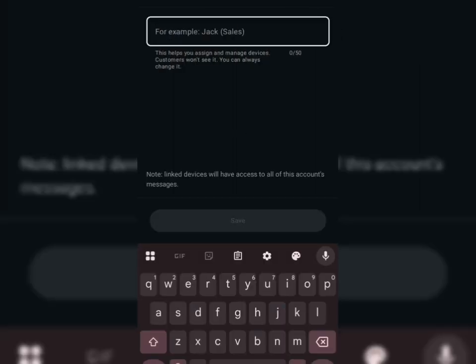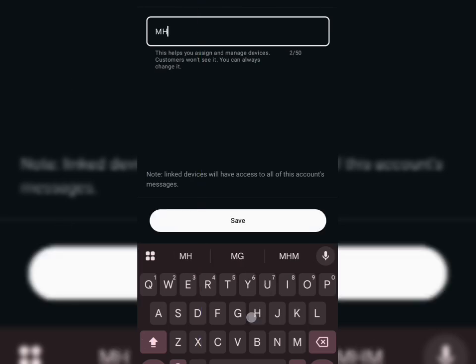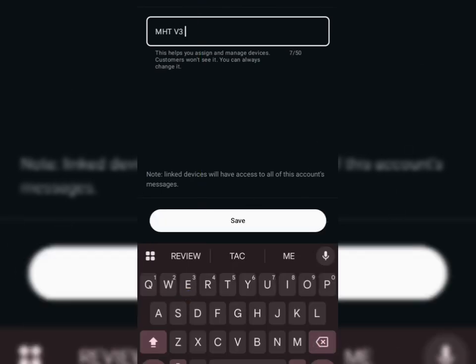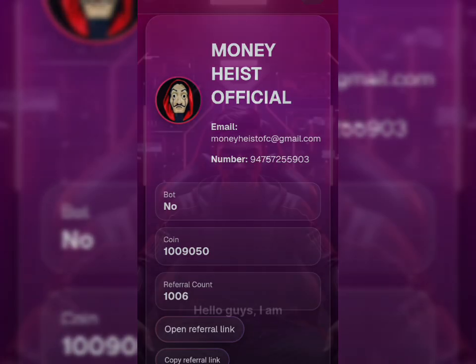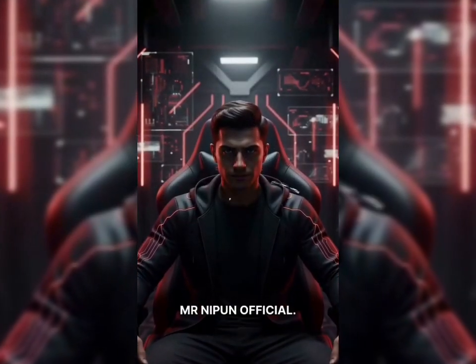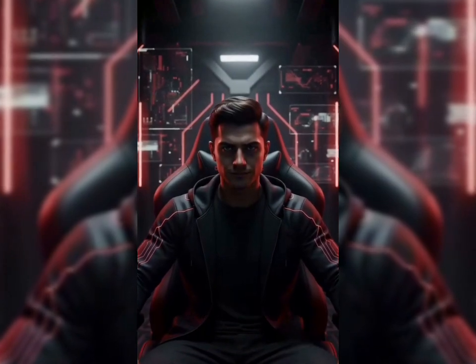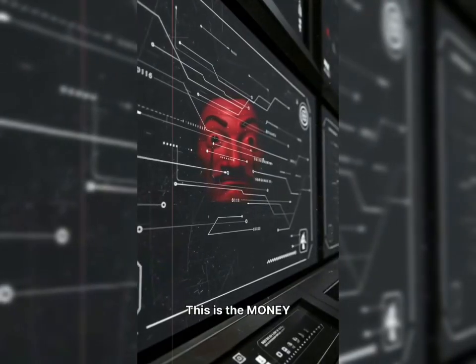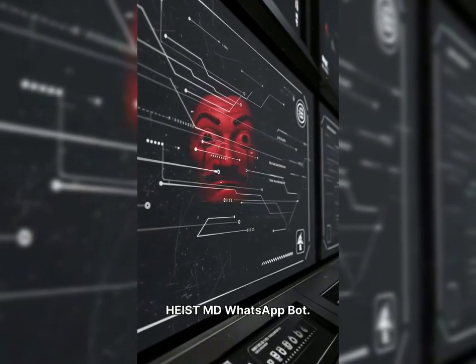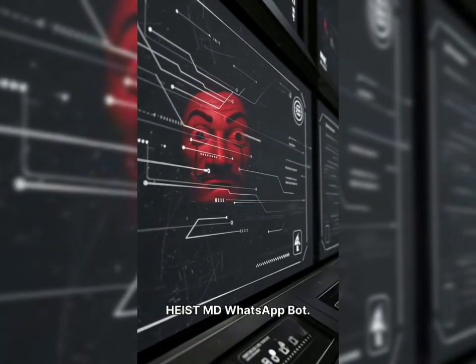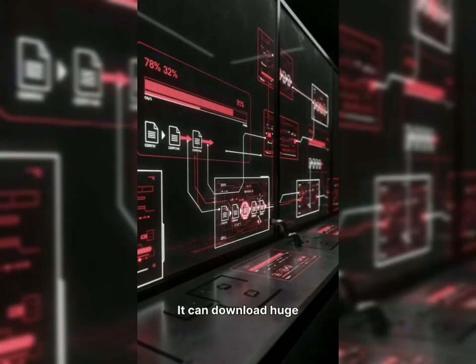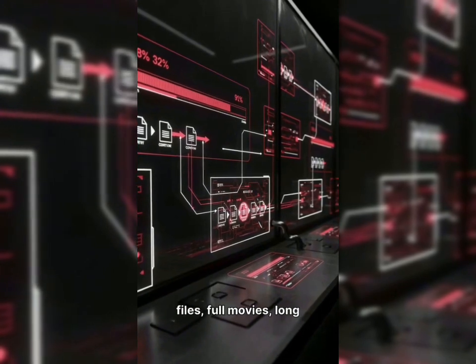And that's it. Once the code is added, your Money Heist MD bot goes online. Now you can download movies, long YouTube videos, music, generate AI voices, AI images, and so much more. Your bot is ready to use.